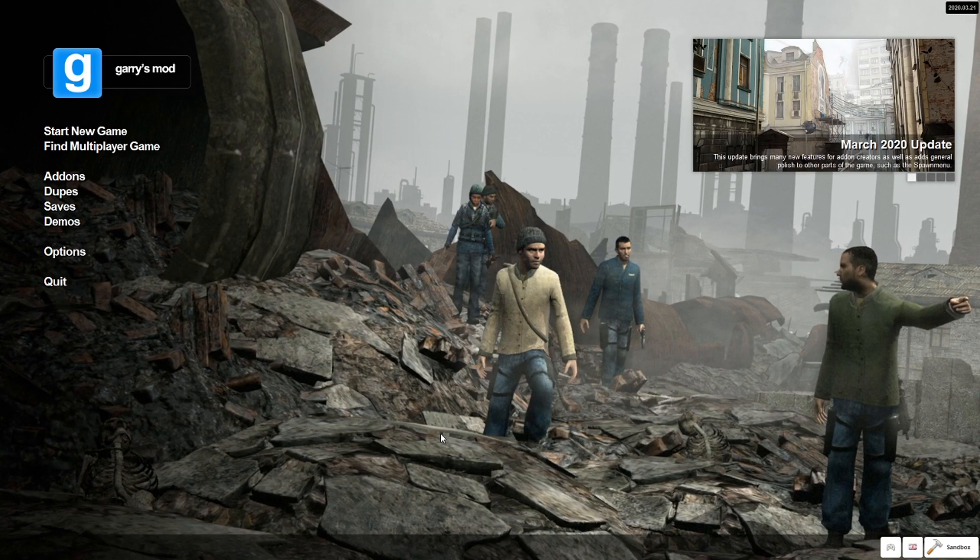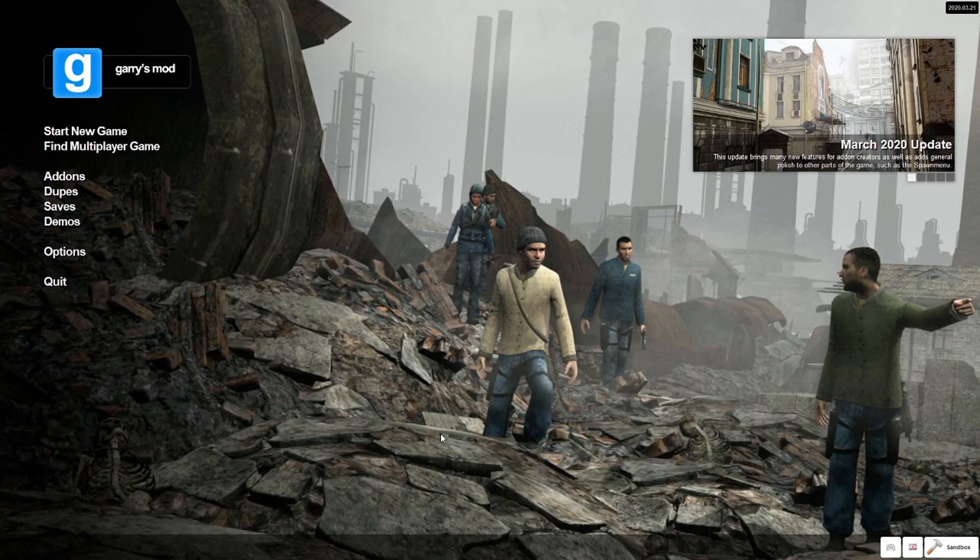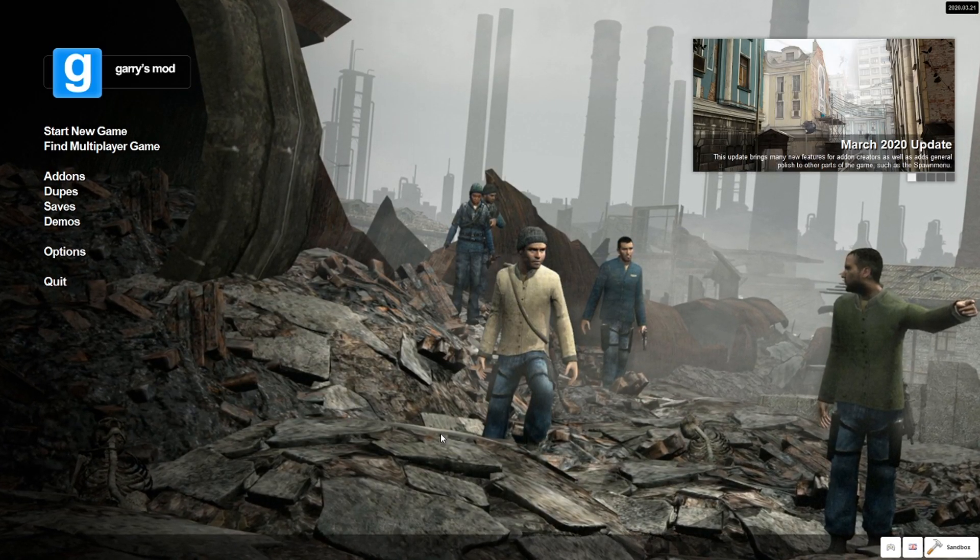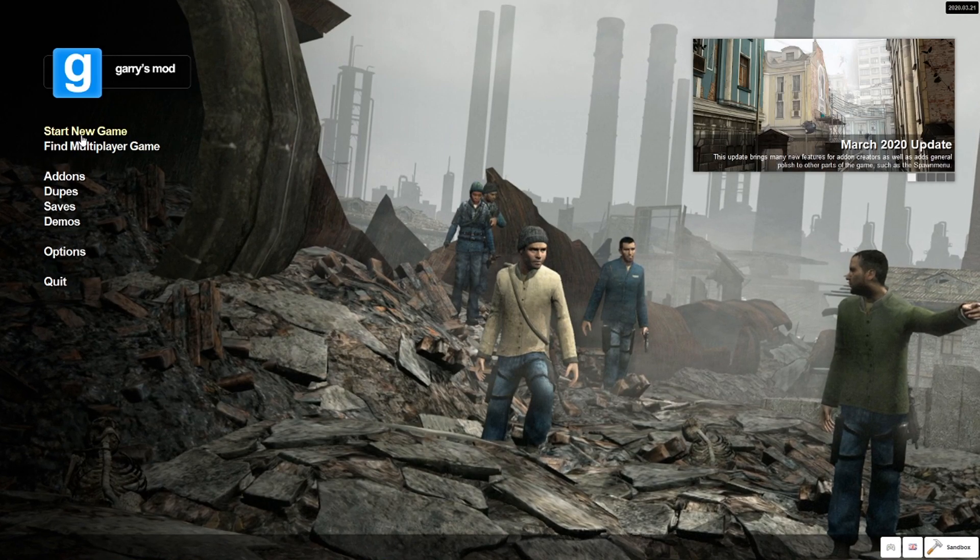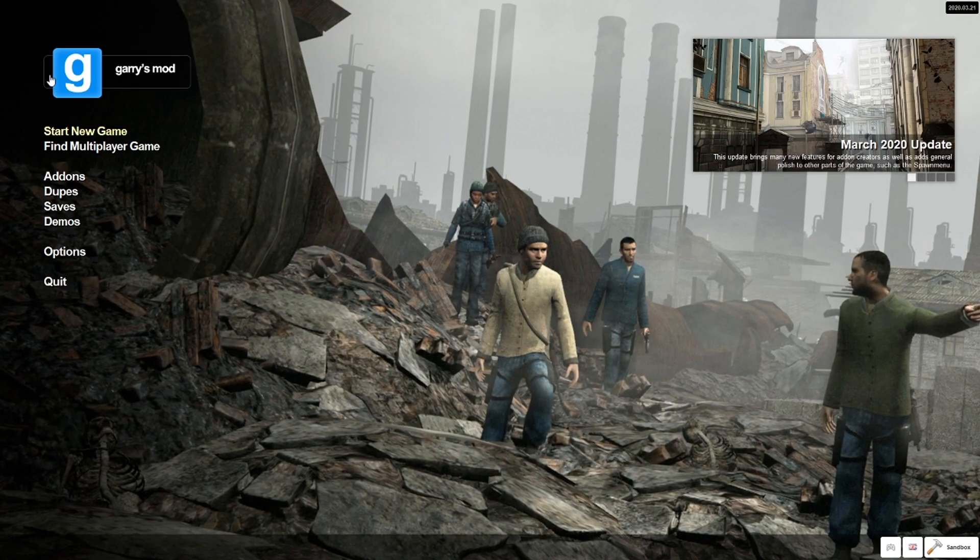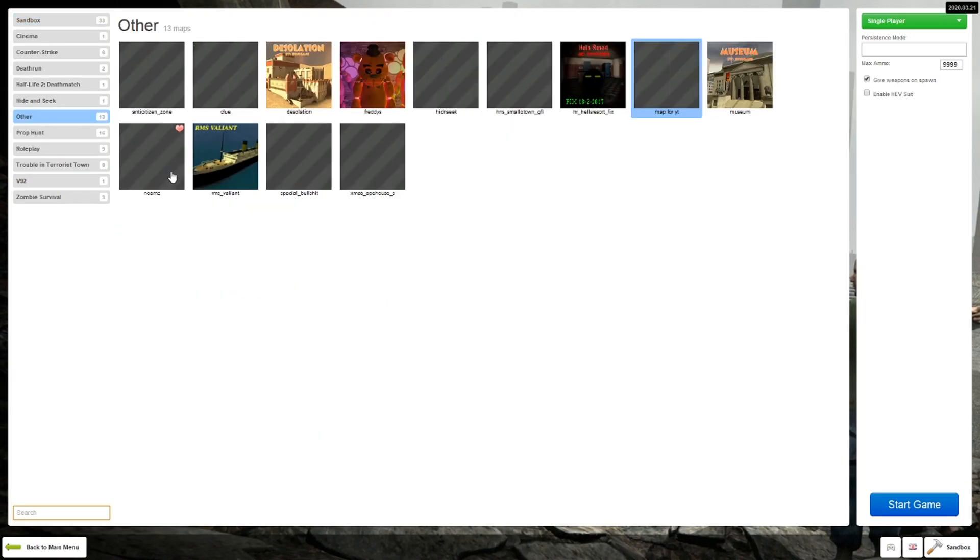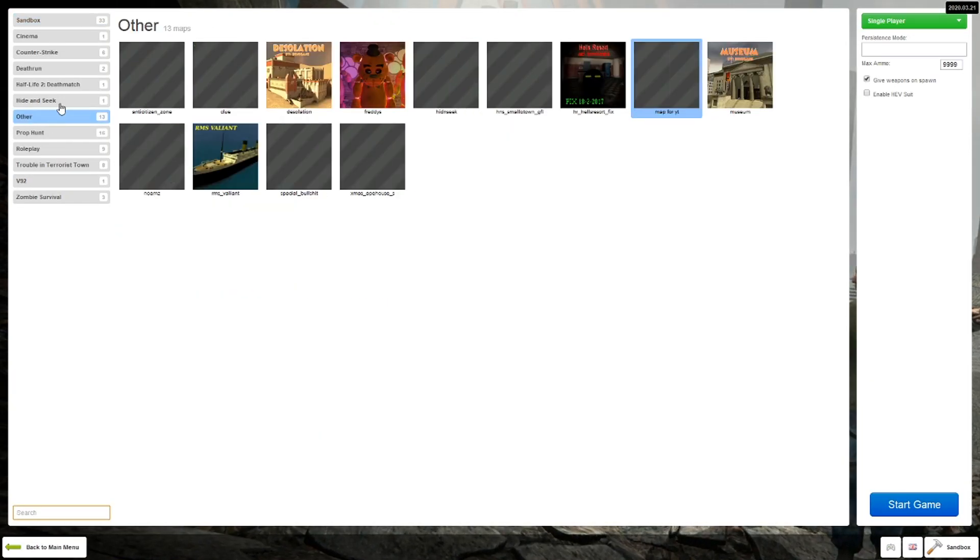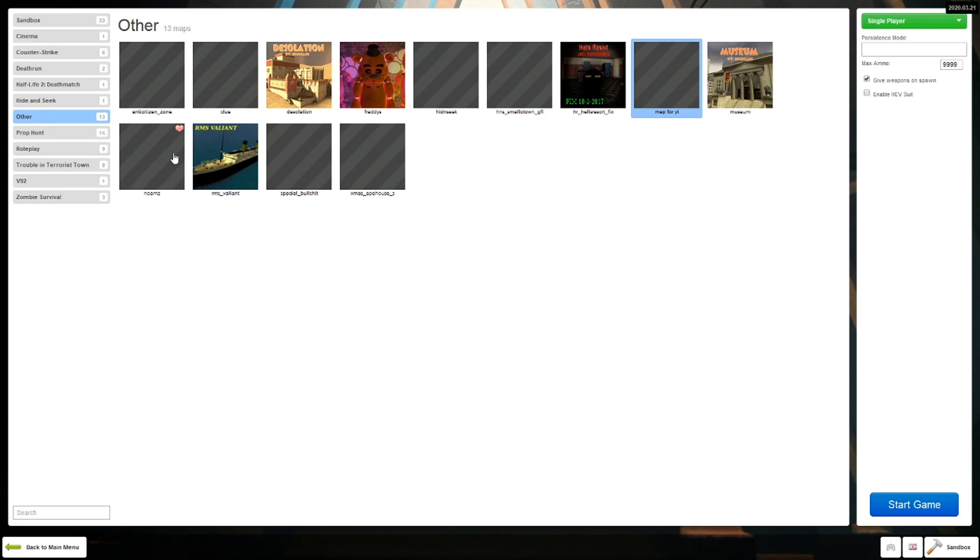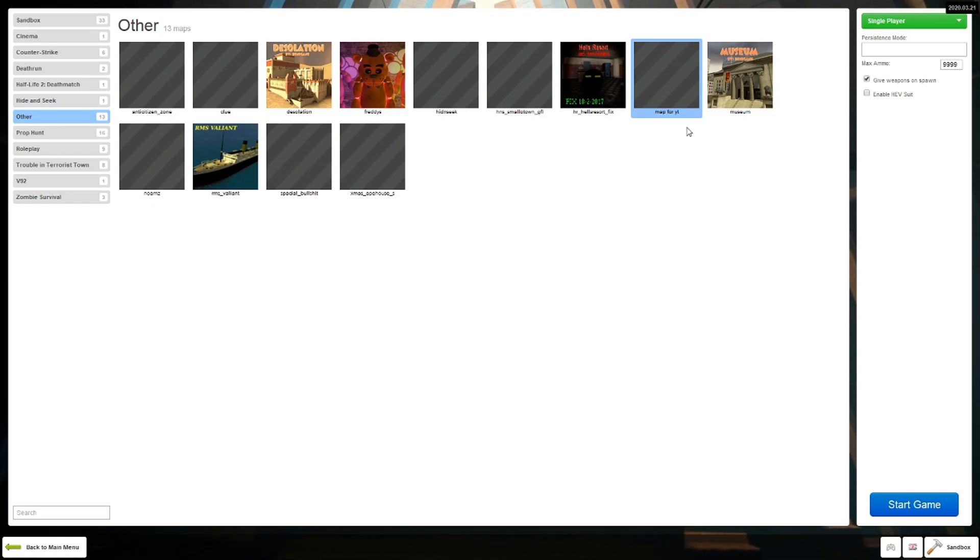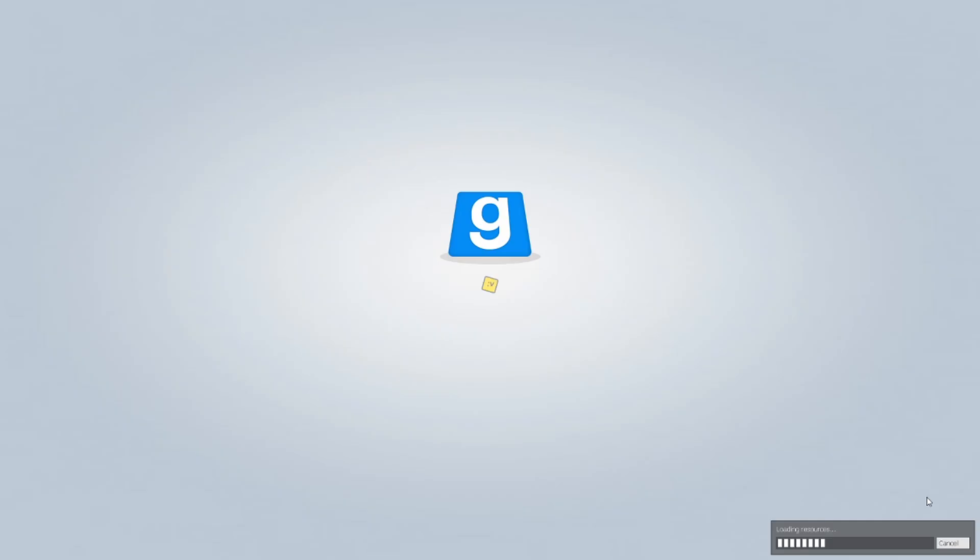Once you've loaded up Garry's Mod, what you need to do next is go to the Start New Game option. Your map should be there somewhere. Map for YouTube - load that up. Give it a second to load.